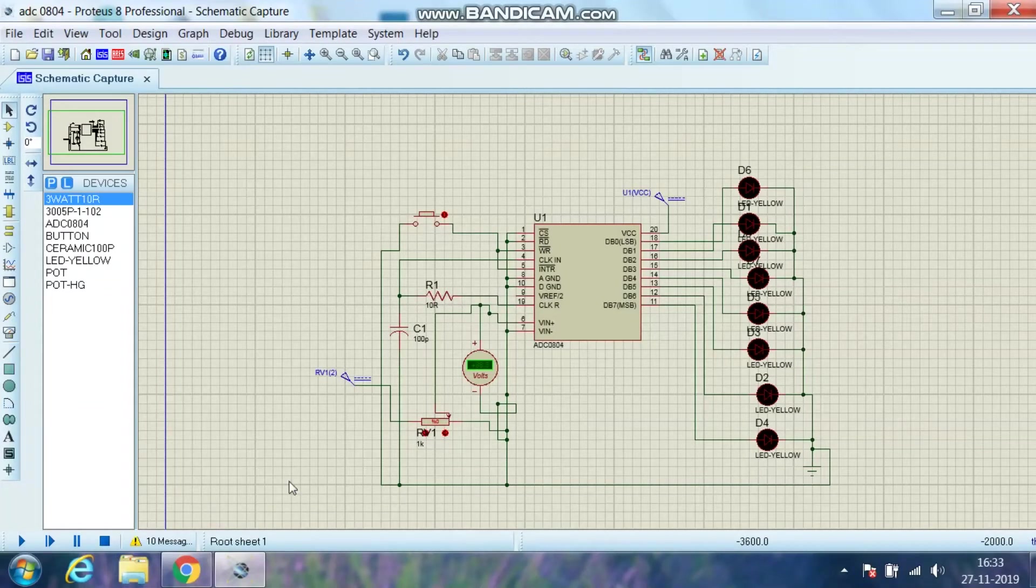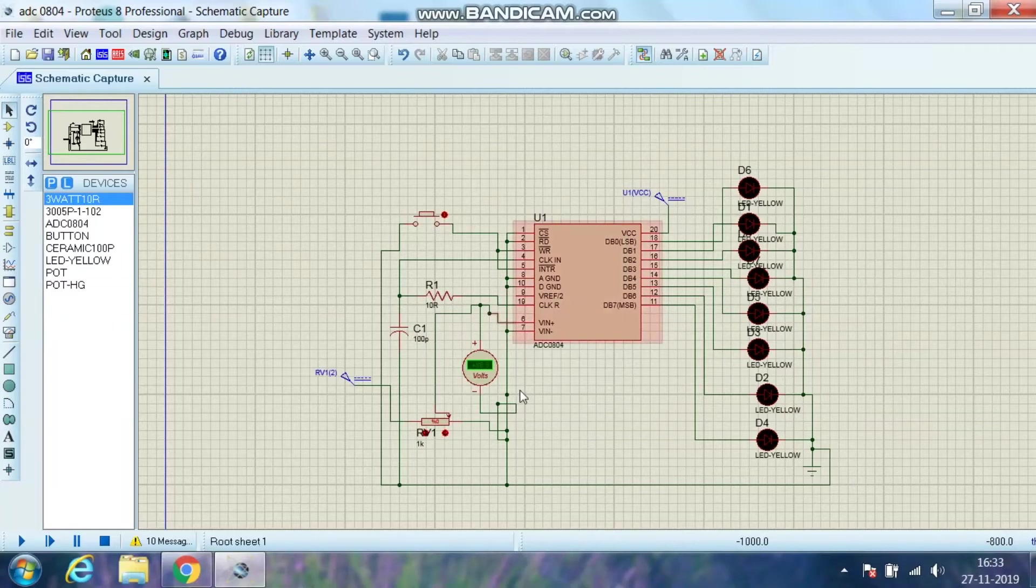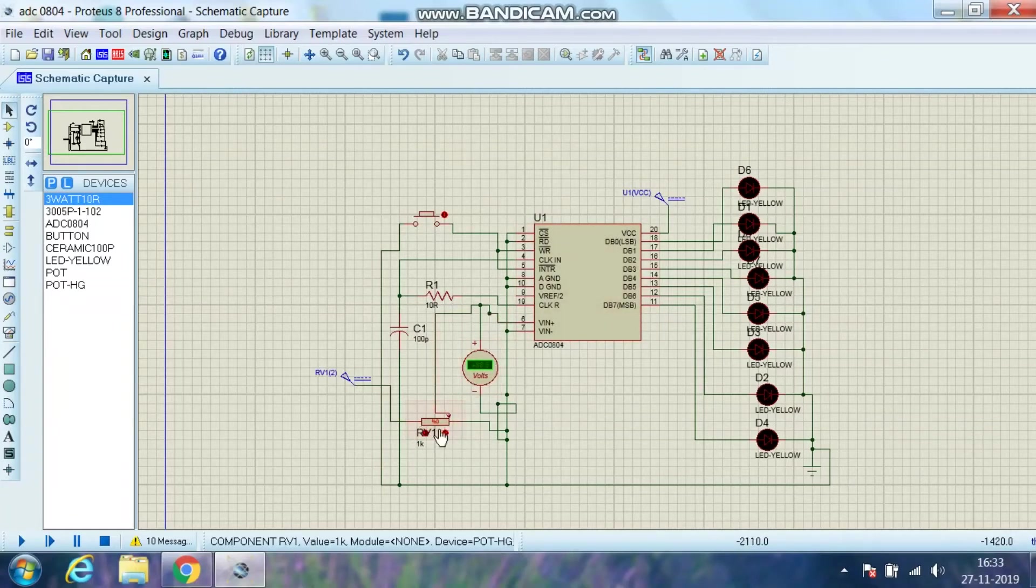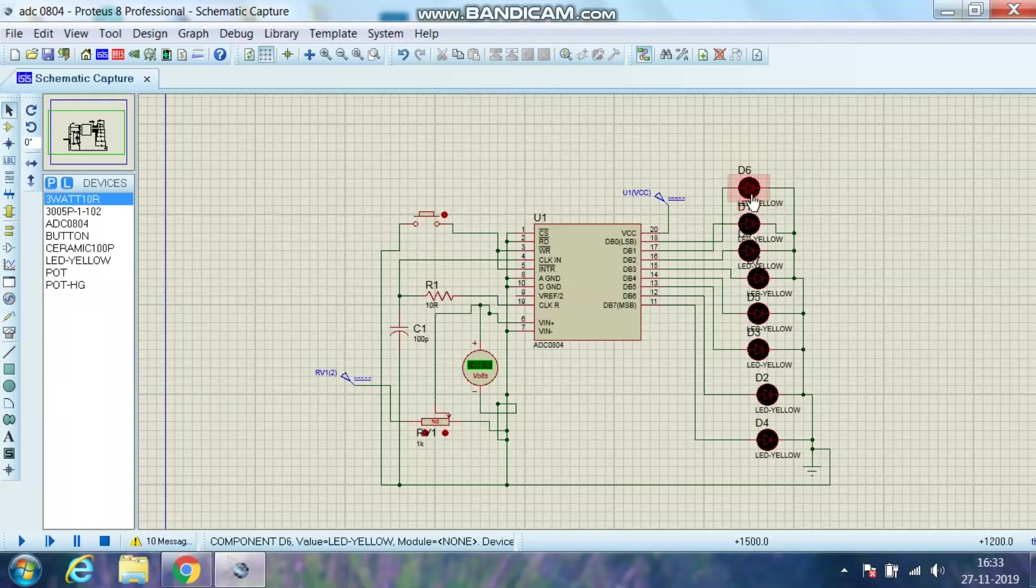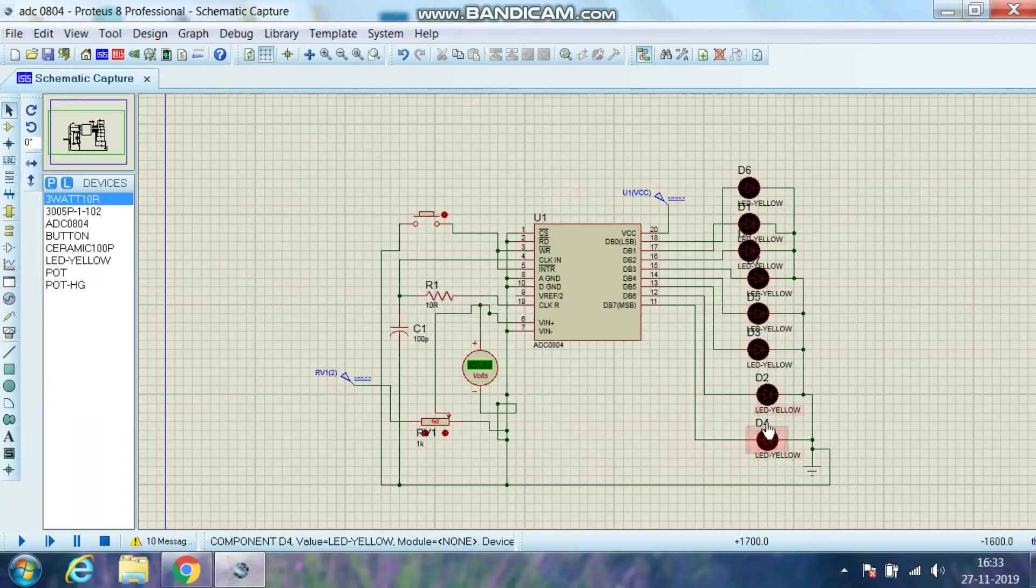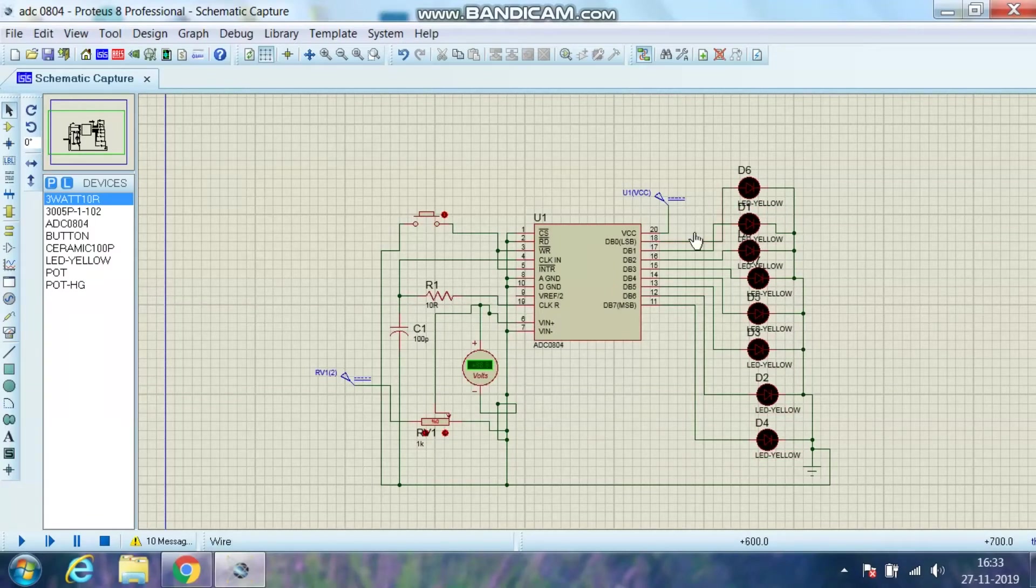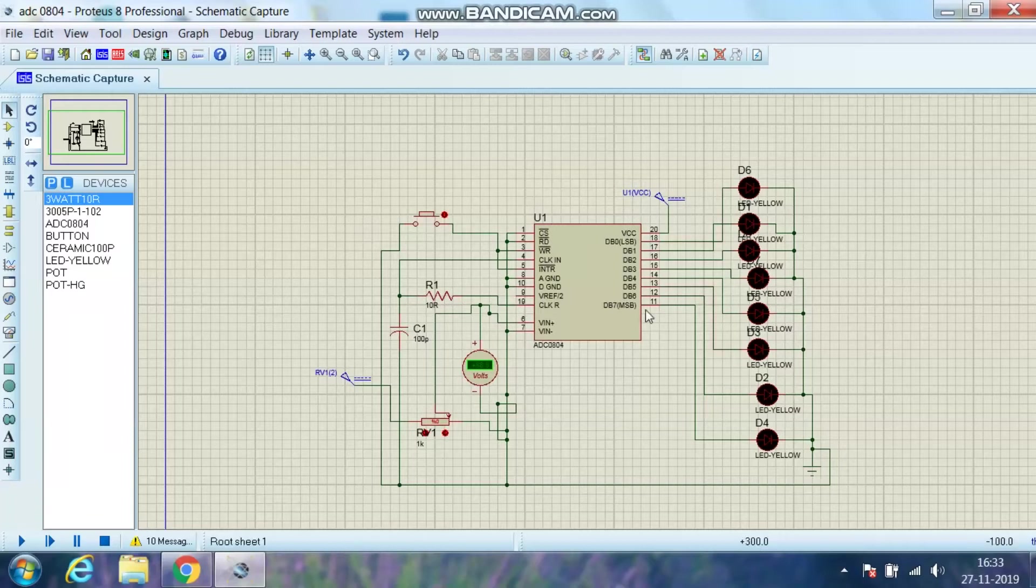This is an ADC0804 IC which will take the analog voltage from here and convert it into digital, and it will be displayed on these eight LEDs. Here is LSB and here is MSB.